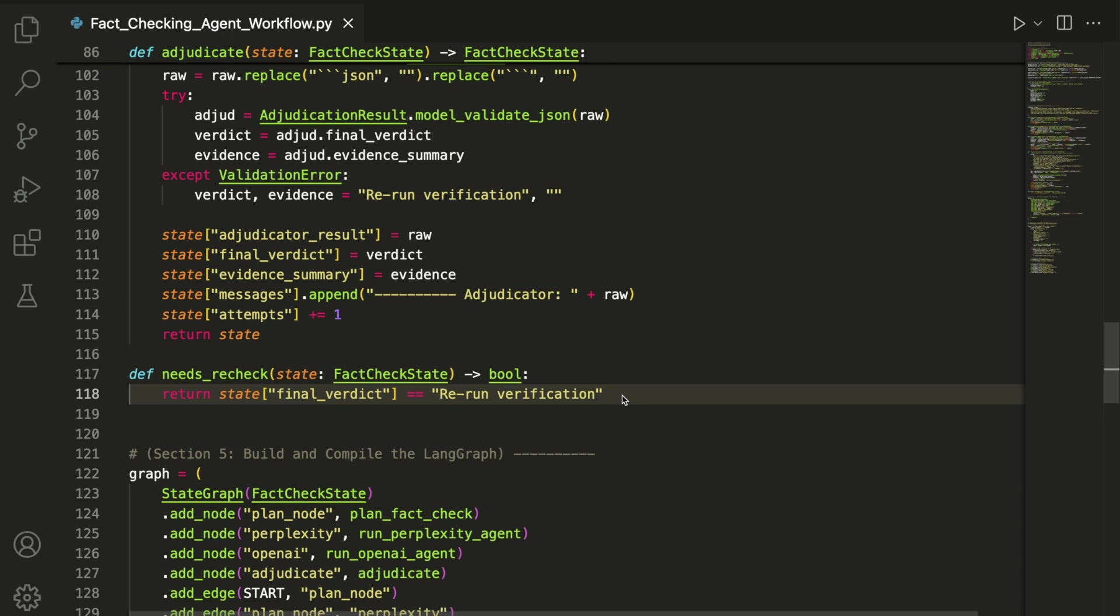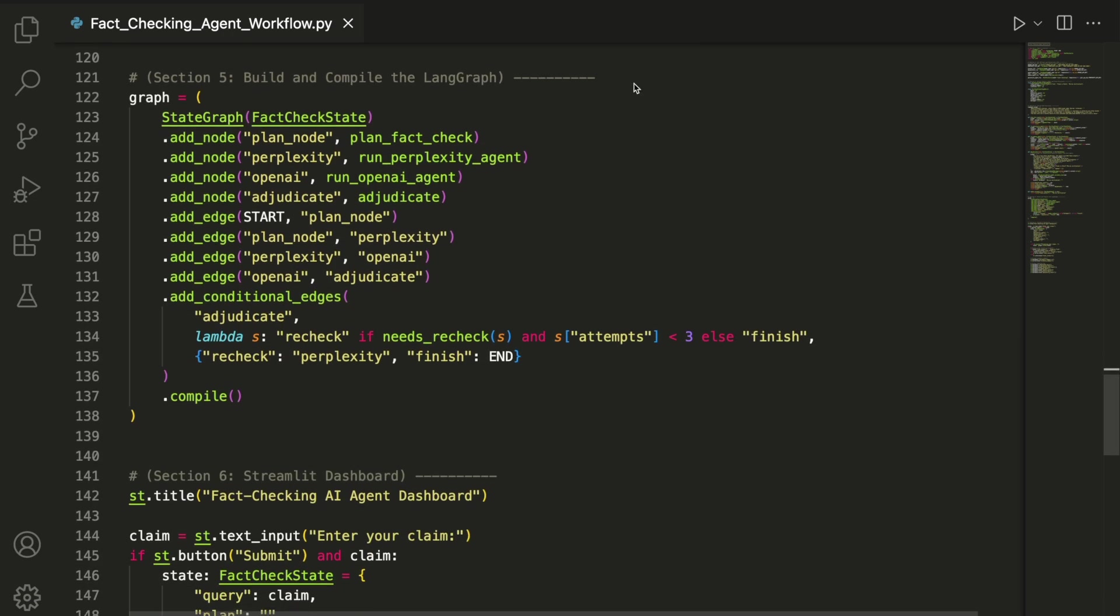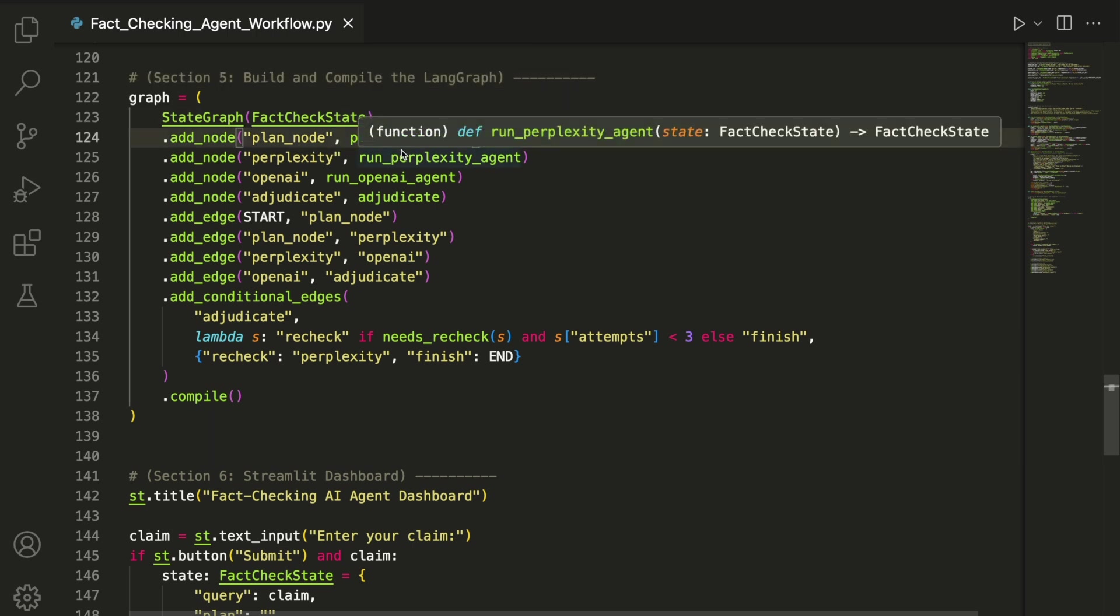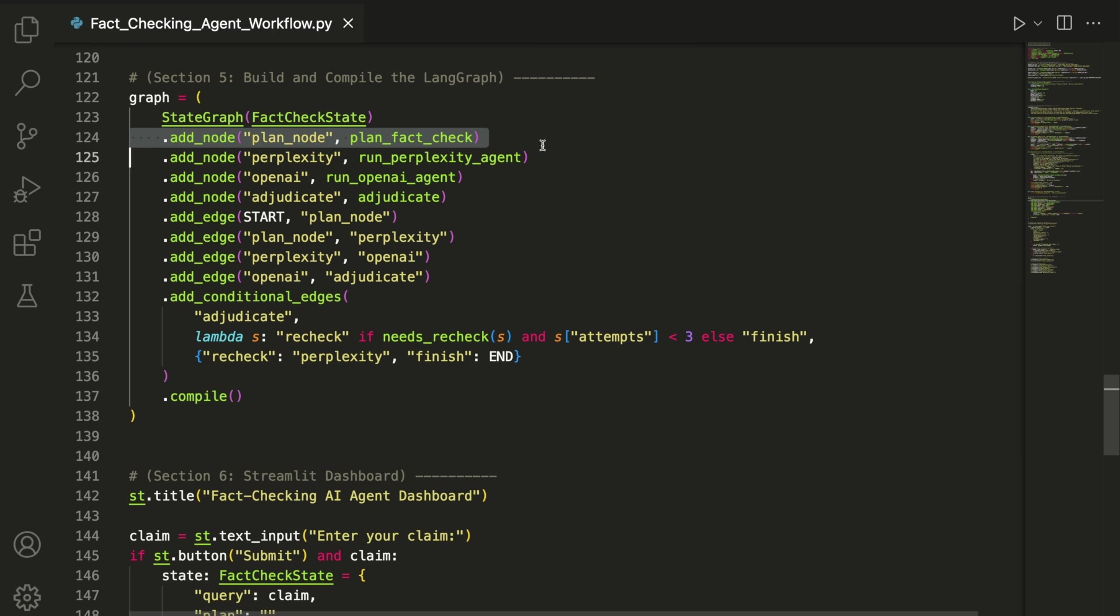We then define and compile the LangGraph. Each node is added with a unique name, like plan_node, and mapped to its corresponding function such as plan_fact_check. This pairing tells the graph what code to run at each step.